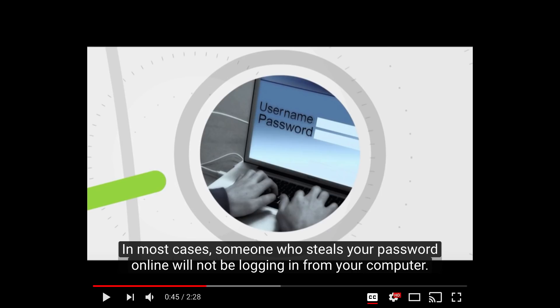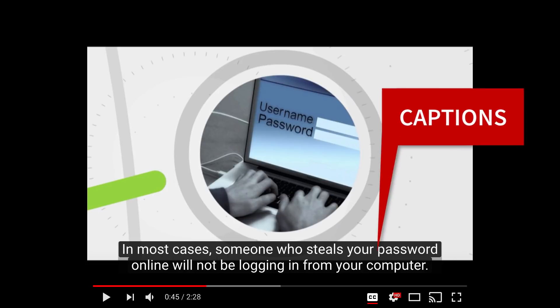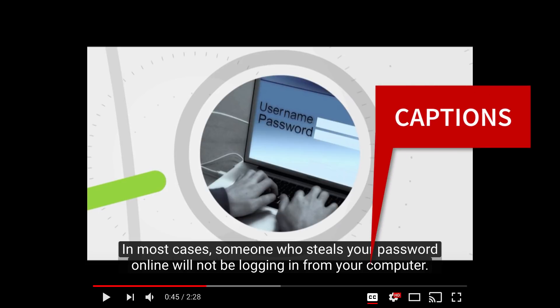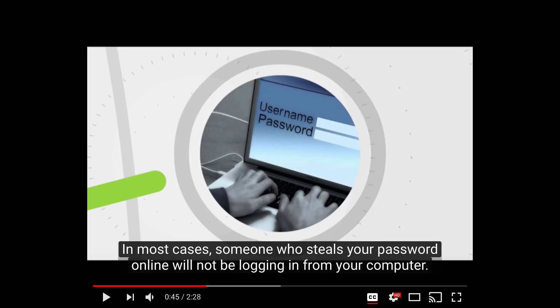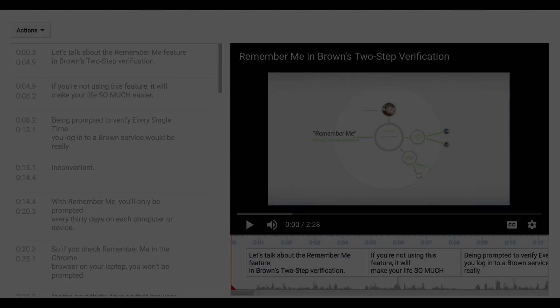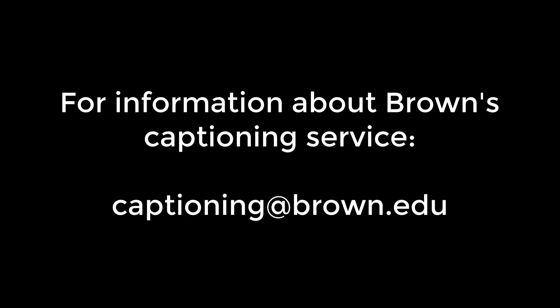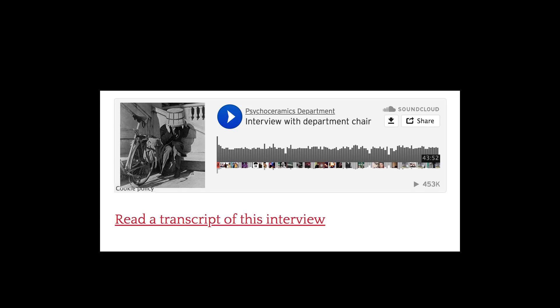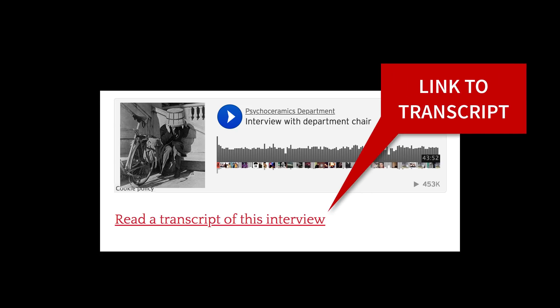Video and audio. If you're including a video on your website, you should make sure it's captioned. You could include captions as a permanent part of the video, or you could embed the video from a site like YouTube, which offers viewers the option to turn on captions. On YouTube, you can add your own captions. Depending on the type of content you're producing, Brown may also be able to run your video through a captioning service — for more information, you can email captioning at brown.edu. If your content is audio only, you should include a transcript or a link to a transcript on the page.